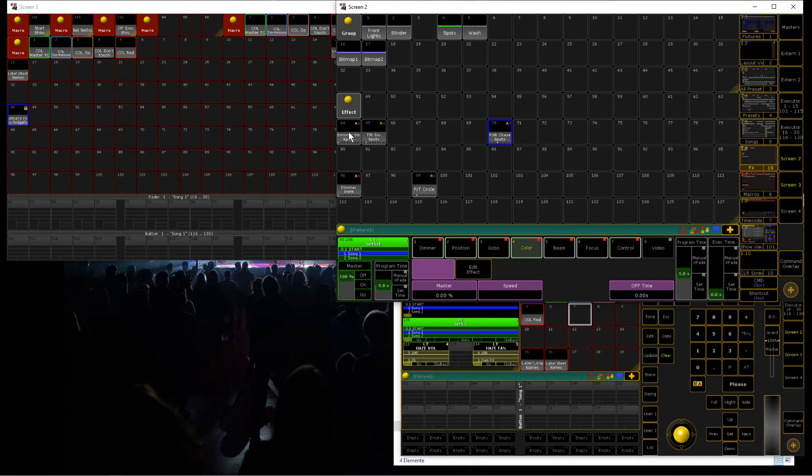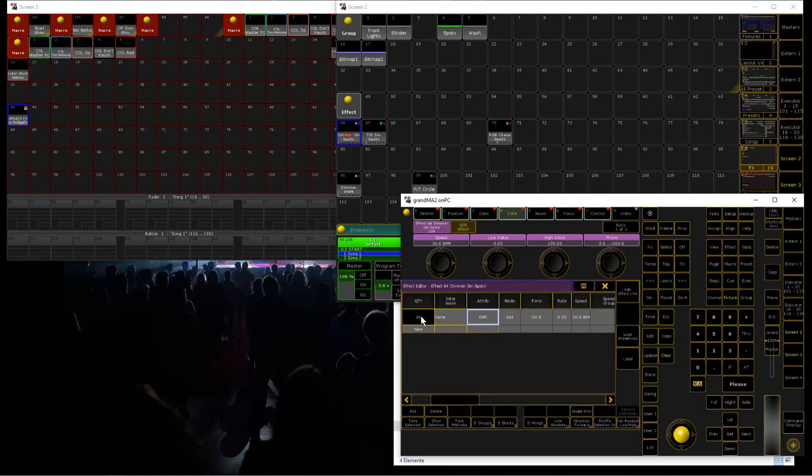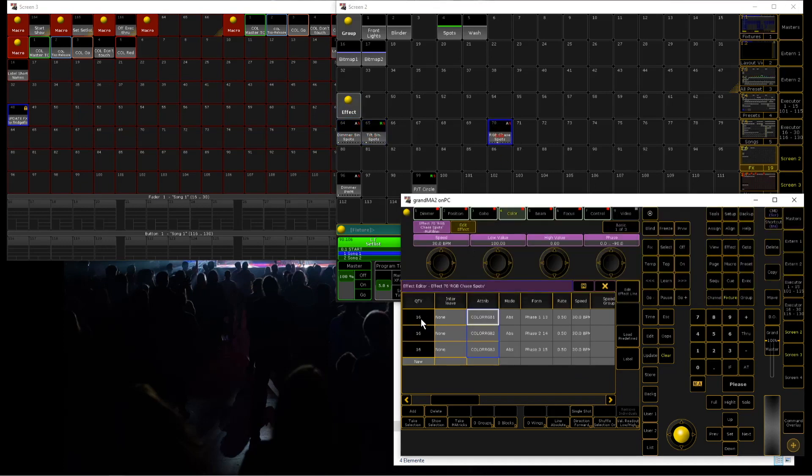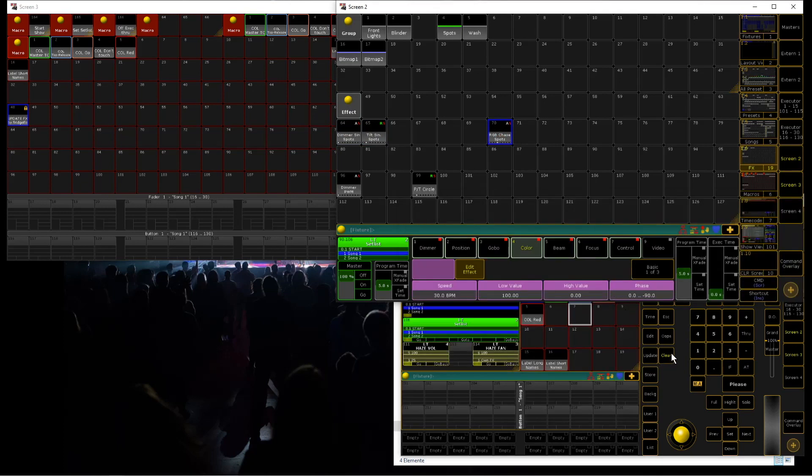Now we can see if we edit these effects that there's a quantity of 16 on these other effects as well. That's basically how the macro works — it can save a lot of time. I hope this macro helps you improve your shows and get faster in your programming process. If it did, leave a like and a comment, and let me know if I should upload more videos like this and publish more macros. Subscribe so you don't miss any upcoming videos, follow me on Instagram, and I'll see you next time!